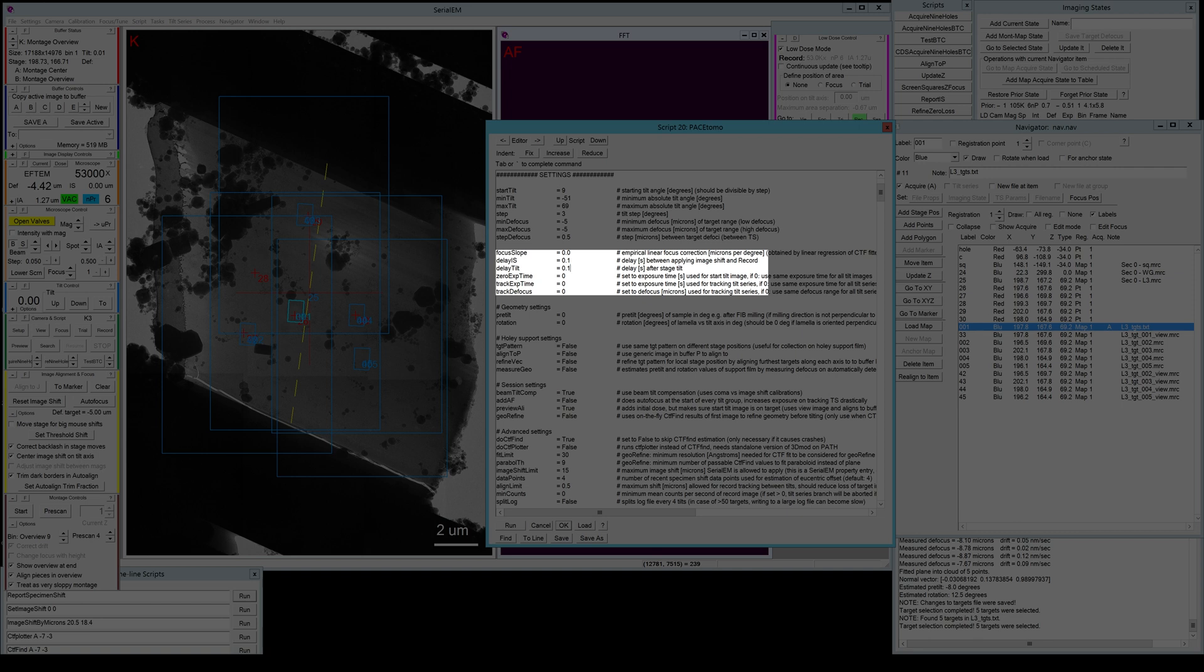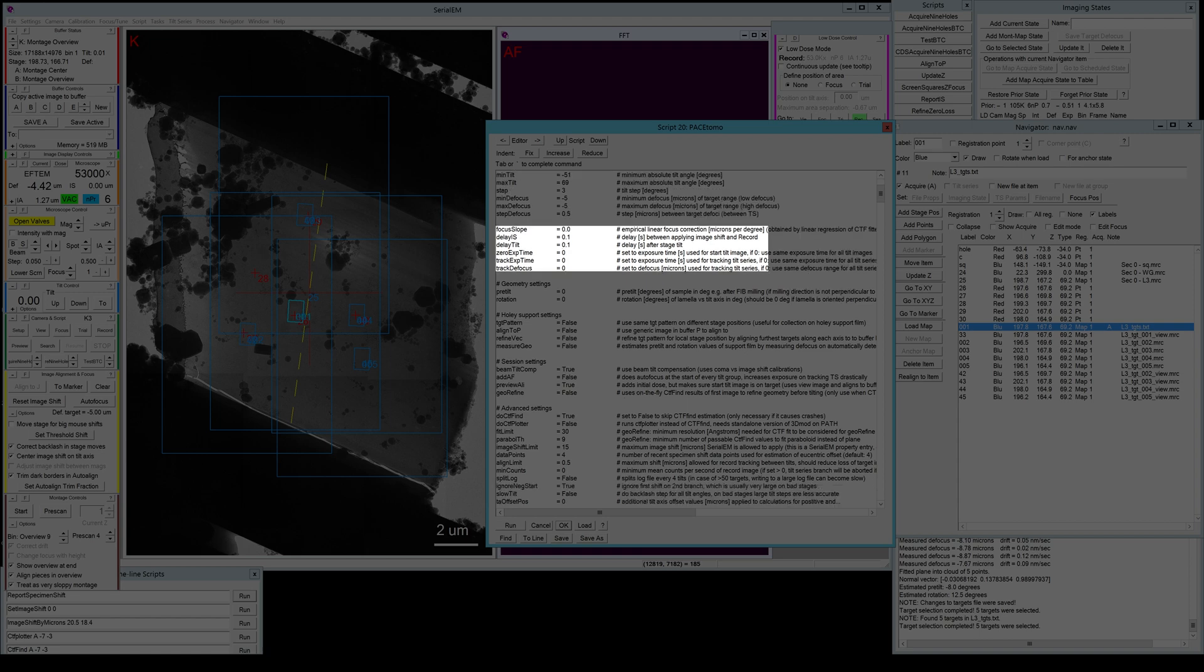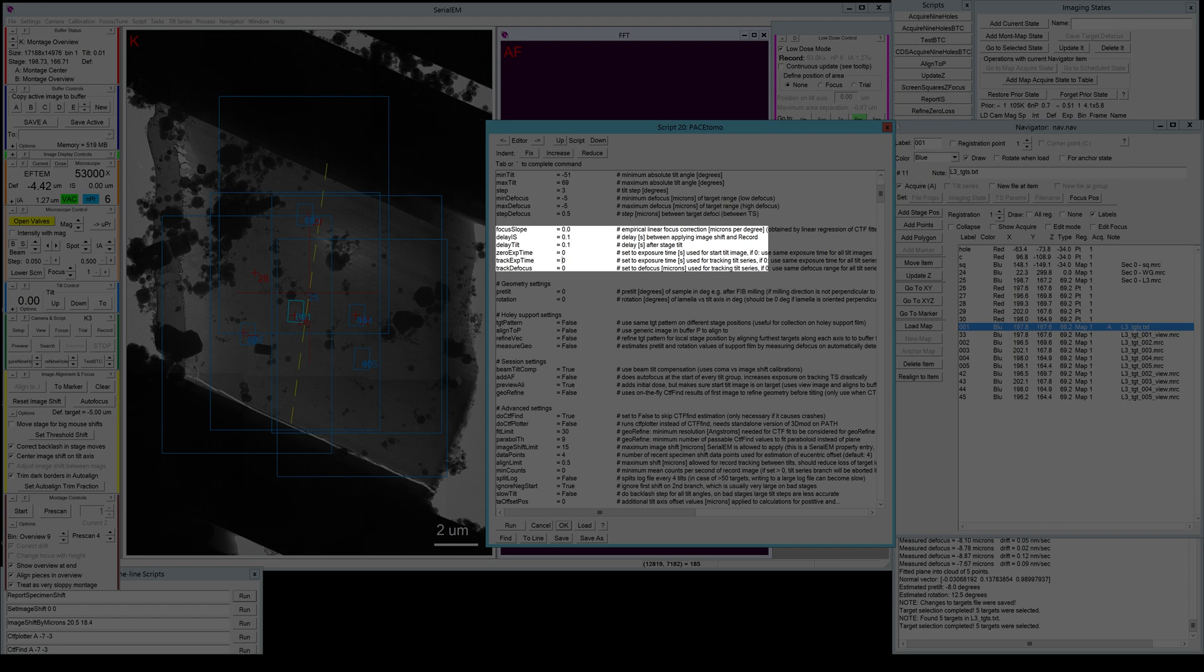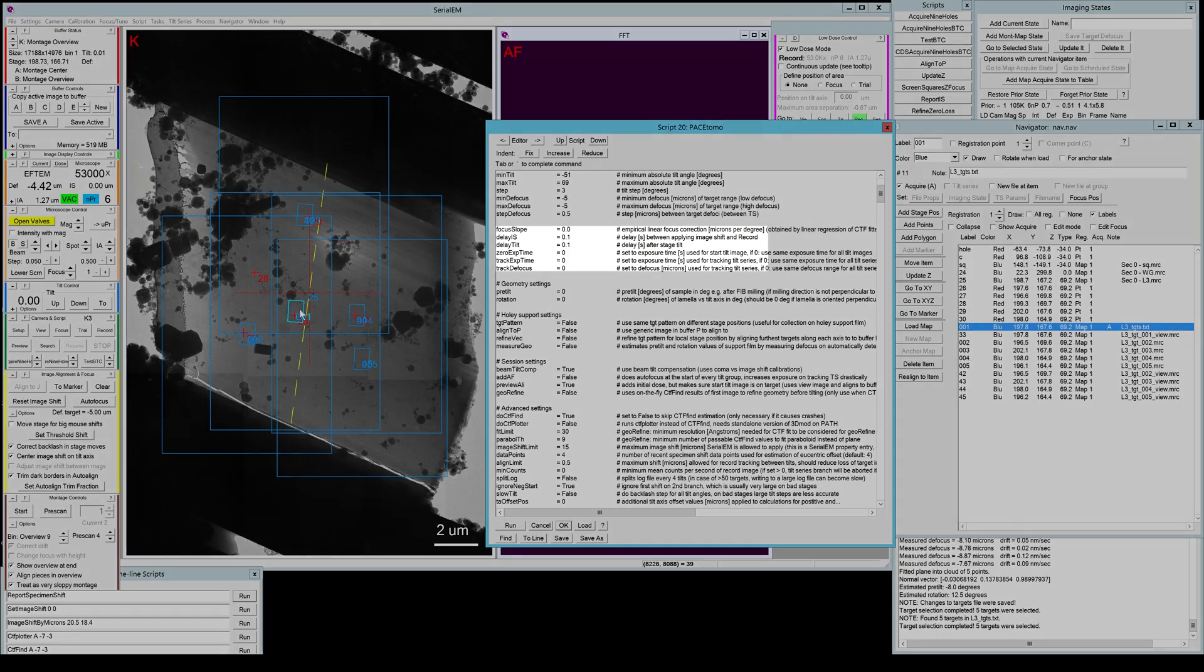Then we have some deviating exposure time settings. If you want to collect a hybrid tilt series where you want to have a longer exposure on your first tilt image for a hybrid single particle subtomogram averaging approach, you can set an exposure time here. If it is set to zero, it will use the same exposure time that you specified in the setup. But if you want to override it for your zero tilt, you can set it to 10 seconds or whatever you like here. And the same you can do for the tracking tilt series. If you want to really make sure that you track your target well and you're not confident in the contrast of your images or if your lamella is very thick, you can increase the exposure time and the defocus of your tracking target.